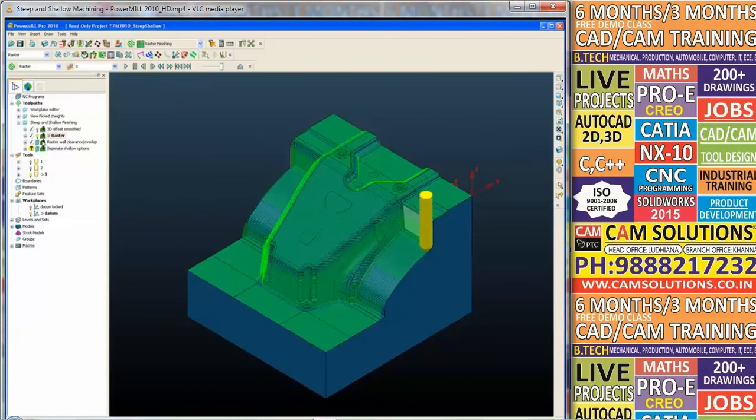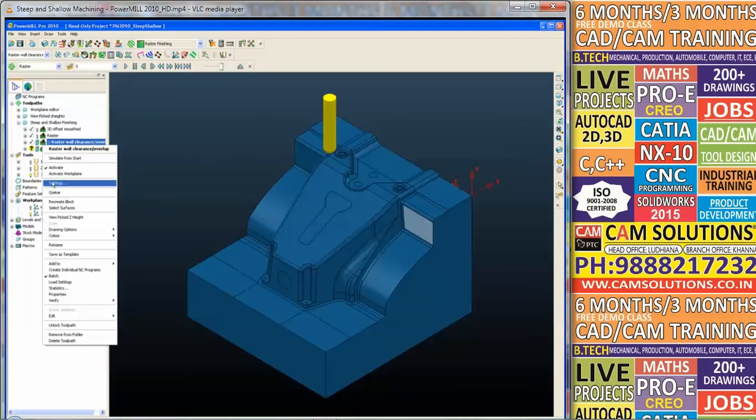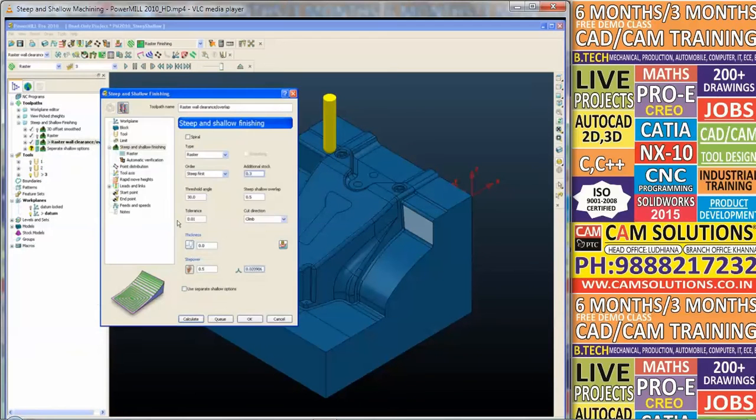So in the next toolpath we are going to look at, we can actually specify a wall clearance for the raster strategy.